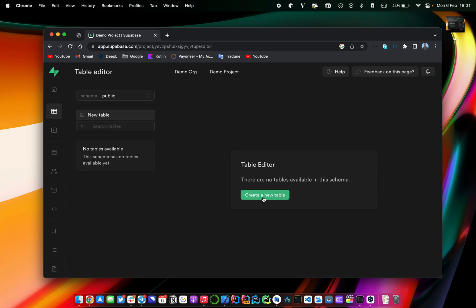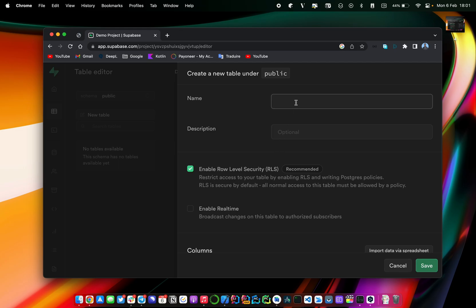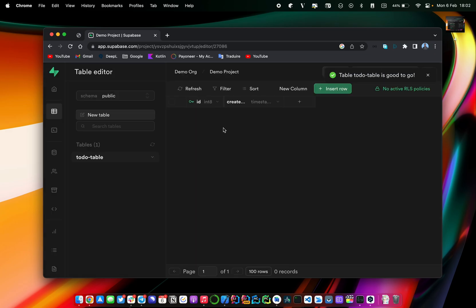To create a table — it's basically like in MySQL — just click on the green button and provide the name of your table. In my case I'll call it 'to-do table'. The description is optional. Something really interesting is that you can enable the real-time feature of Supabase. Like I said, Supabase is an alternative to Firebase, so it allows you to perform requests in real time. I'll enable it and click Save.